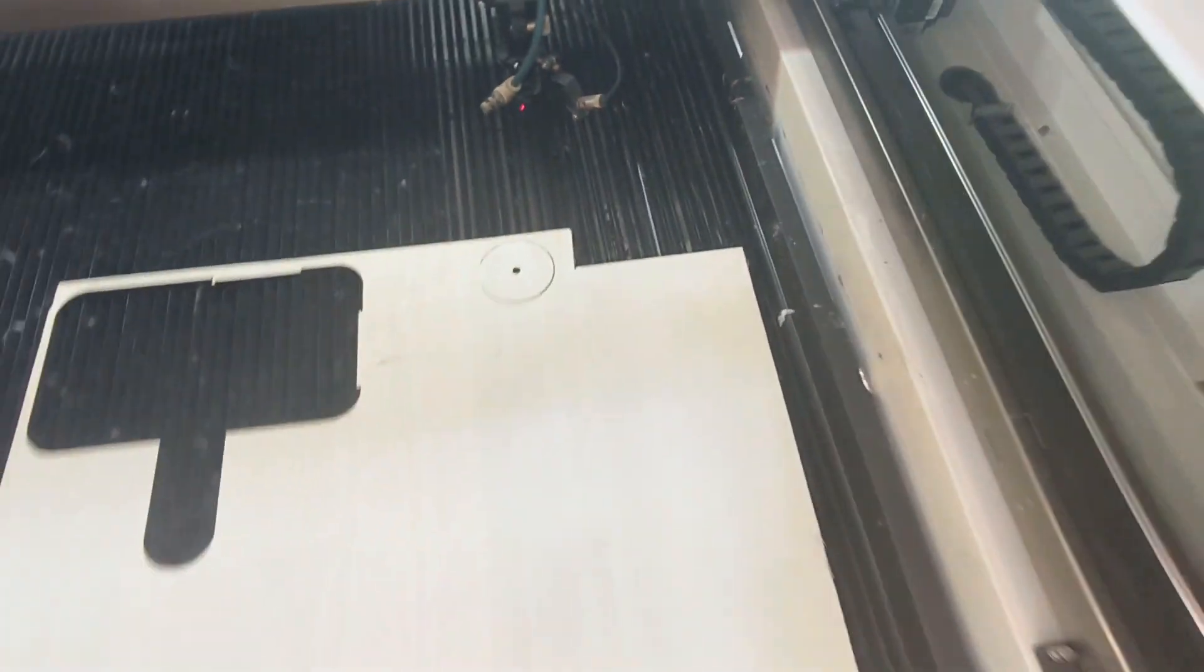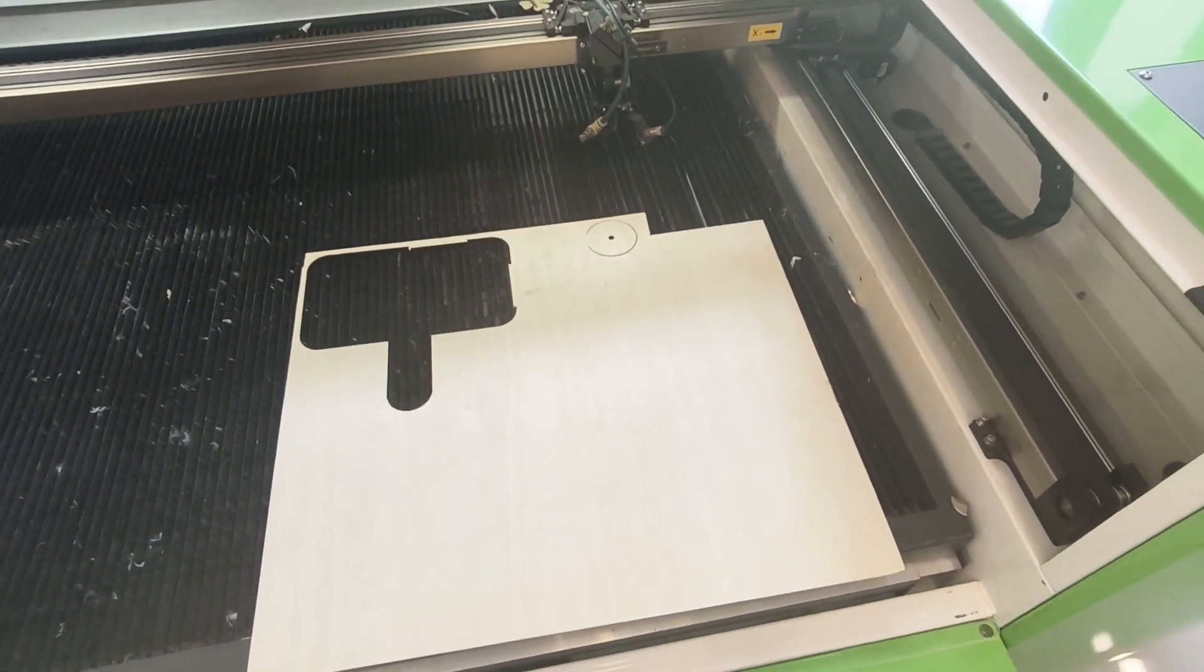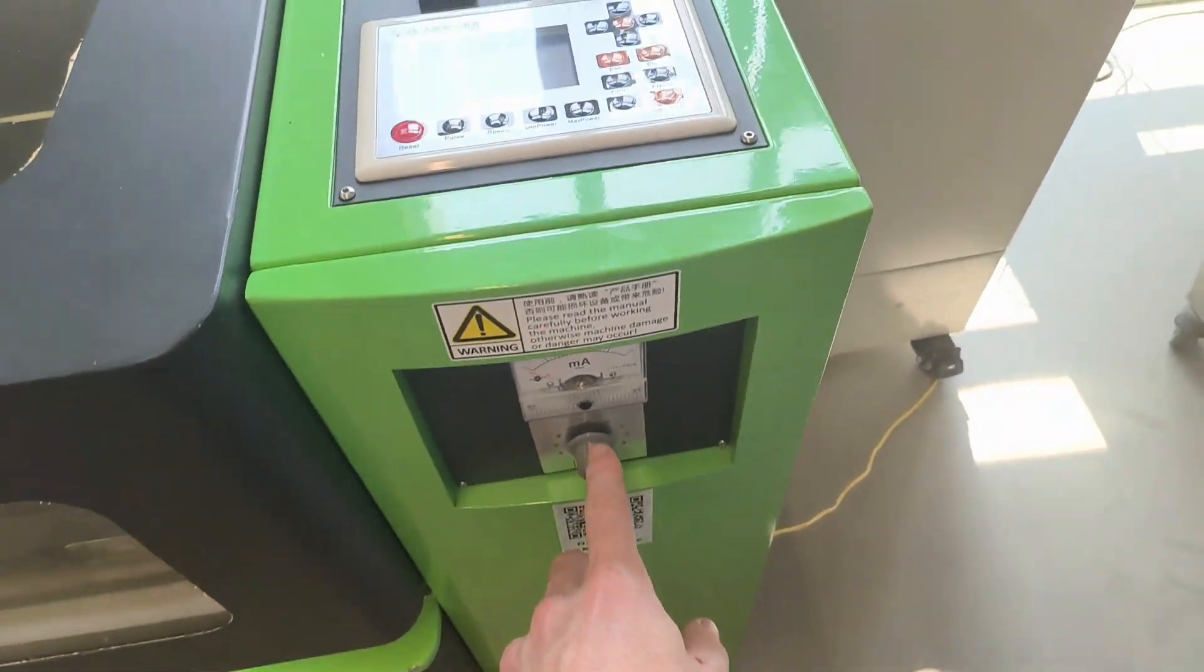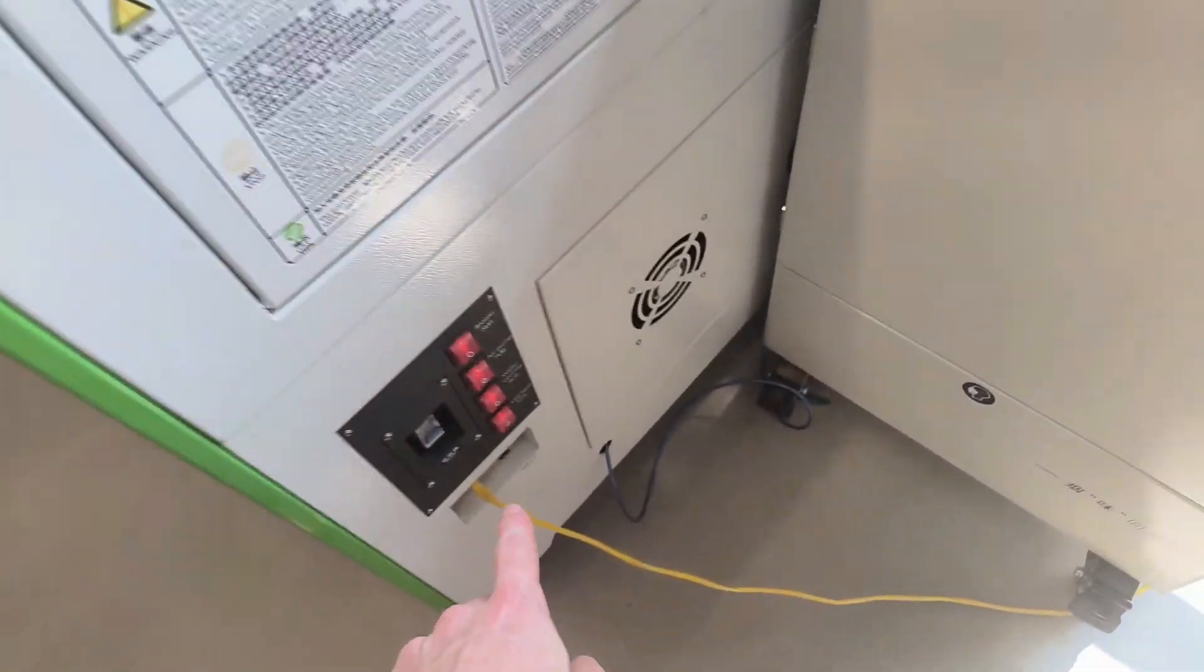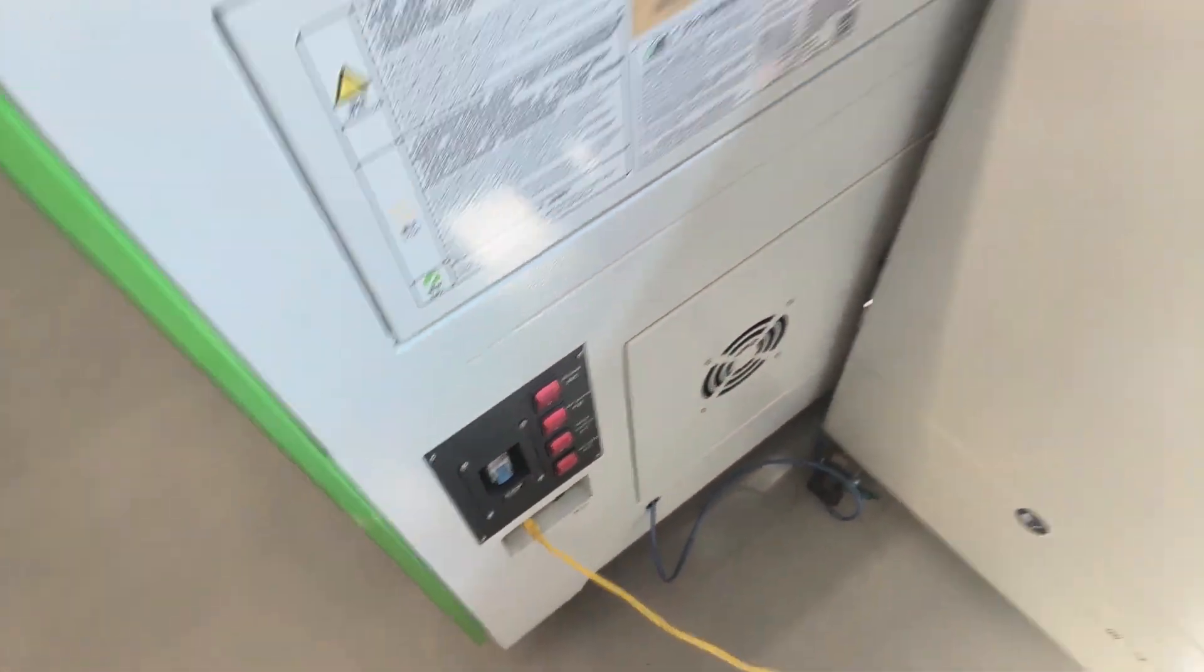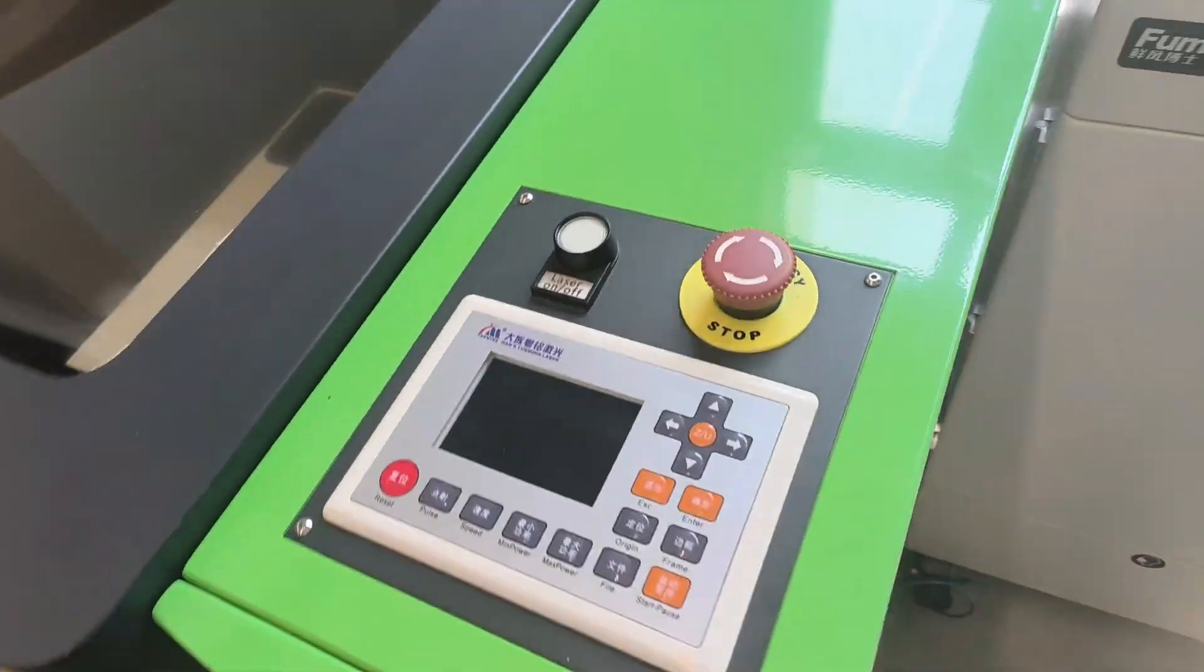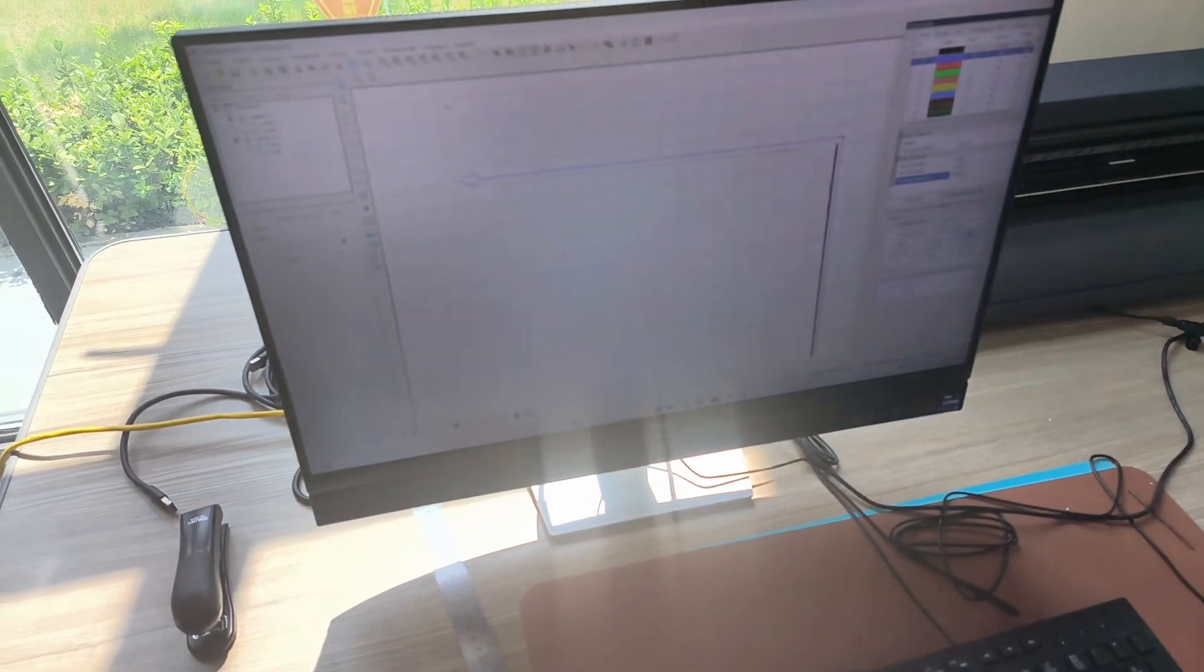So that's how to use the laser cutter. And then when you're done, if the power is off, you can turn off all these. Turn off the main power. Turn off the fan. And that's it.